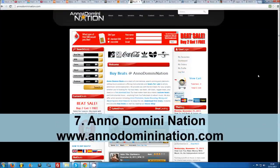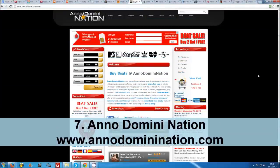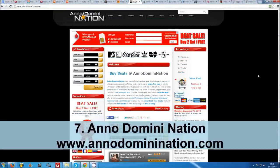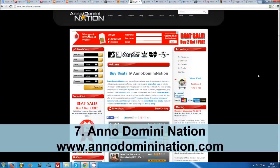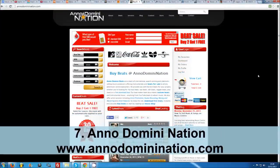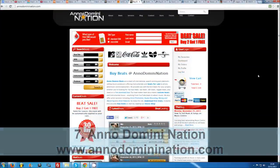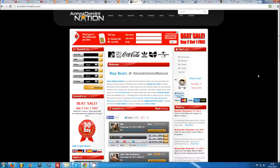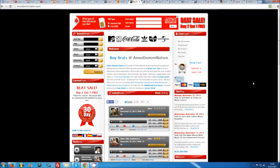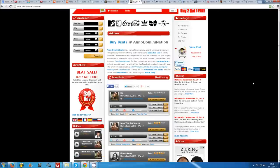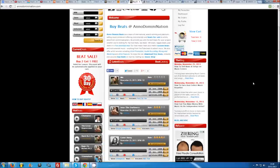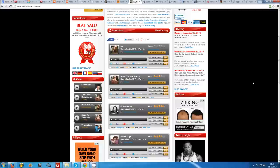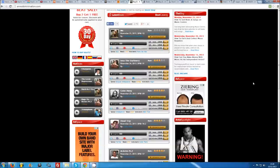Number 7: Anno Domini Nation. Anno Domini Nation features several thousand beats by a multi-platinum production team, all of which can be downloaded after signing up for a free account. There are both tagged and tag-free downloads available, and all beats may be used for non-profit purposes without buying a license. You can upgrade to a paid license for commercial use and in order to receive high quality song files at any time.